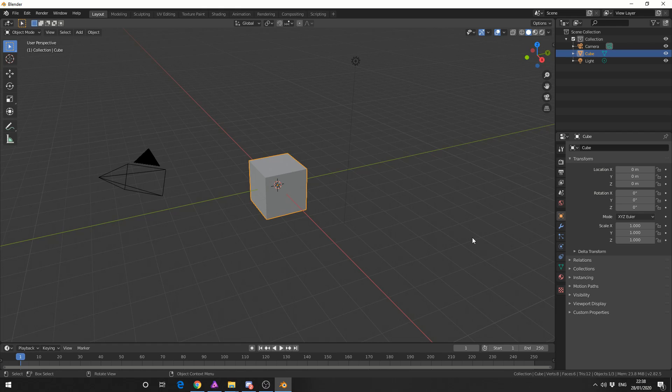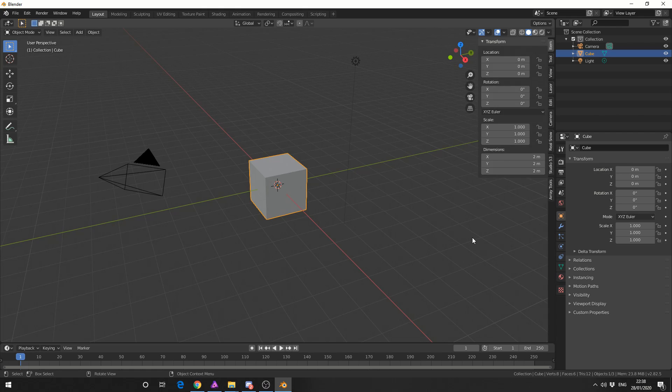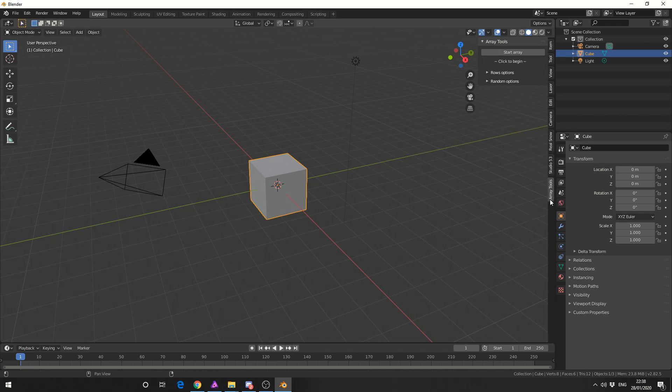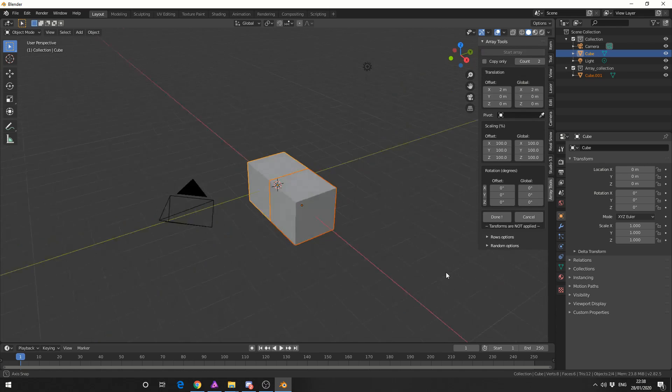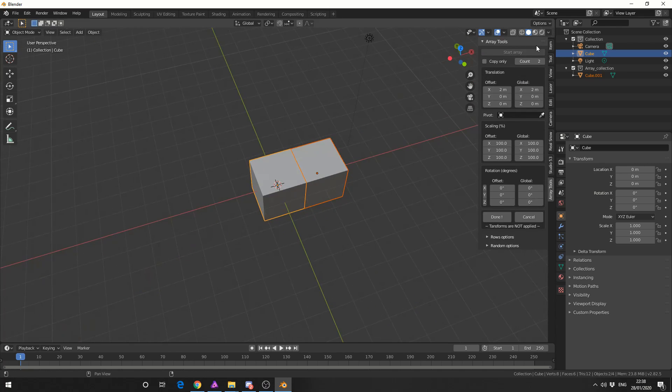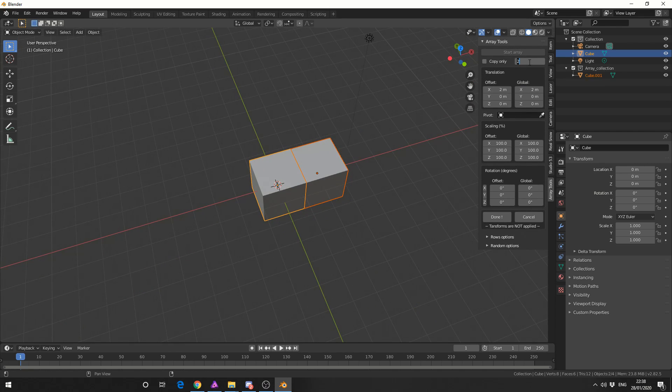So if you press N to bring up the properties tab you can see here ArrayTools. So we'll quickly start an array and you can see up the top right we have the number of count so we can change this to let's say five.